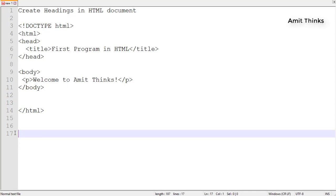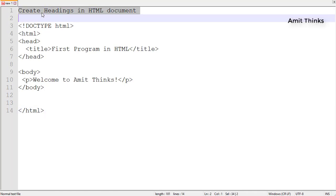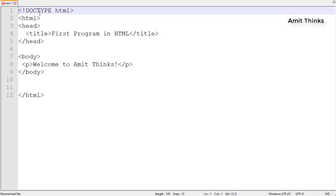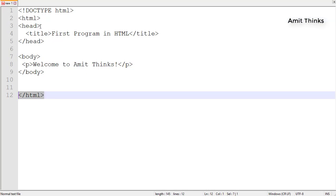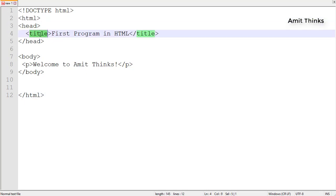Let's see. First we add a DOCTYPE declaration, which is important when creating an HTML document. Then the HTML tag, which we close here. Then the head tag with a title tag. Here we have written 'First Program in HTML'. I can change it to 'Headings in HTML'.